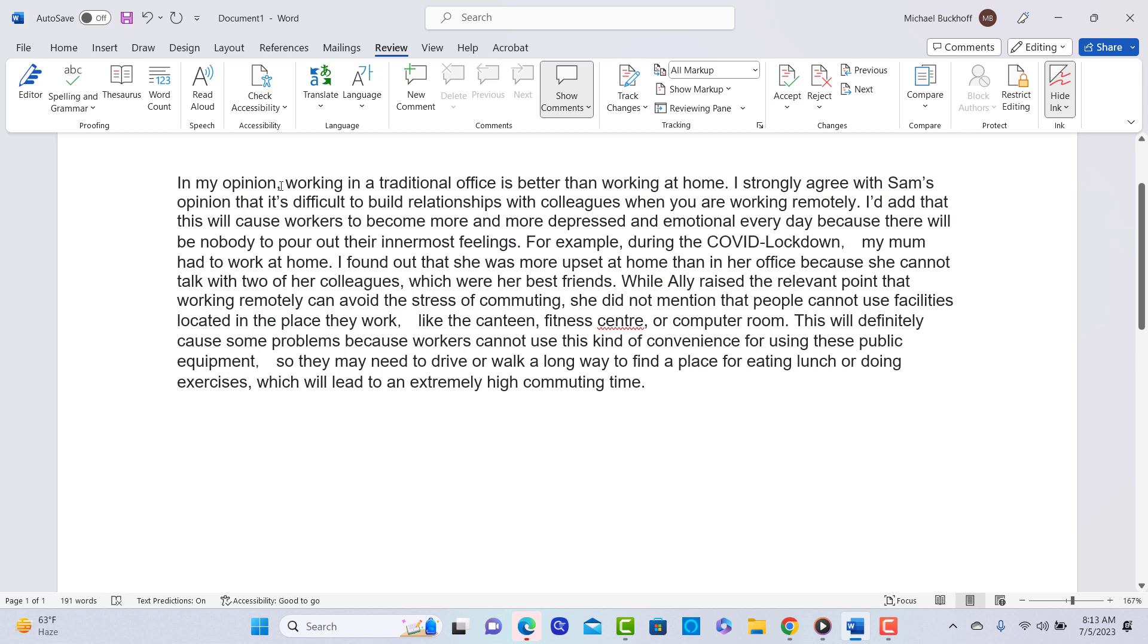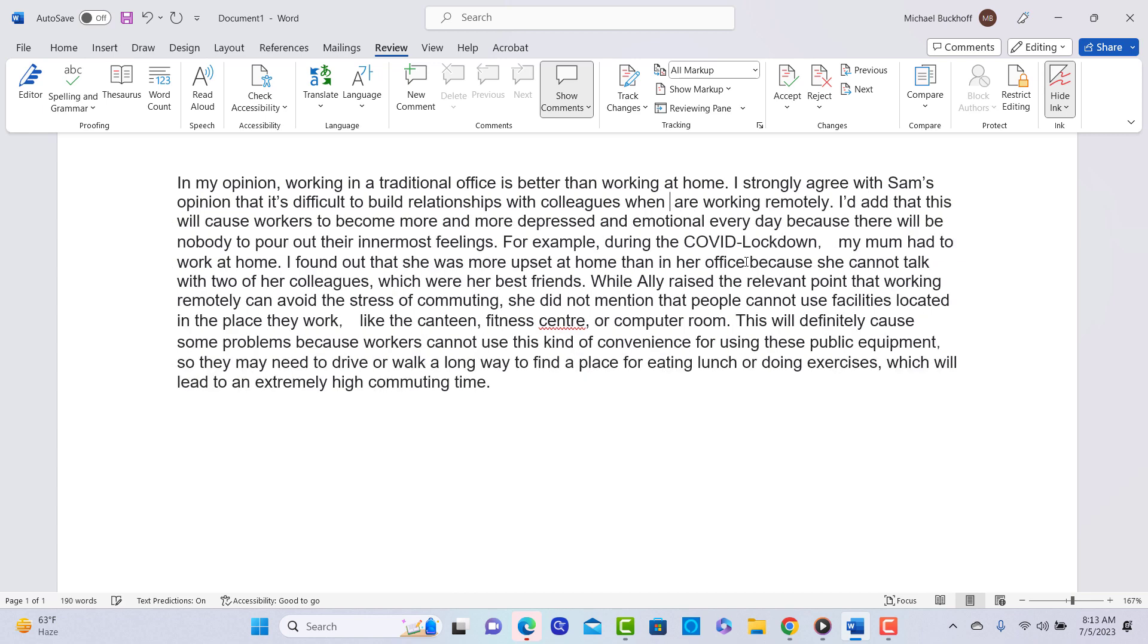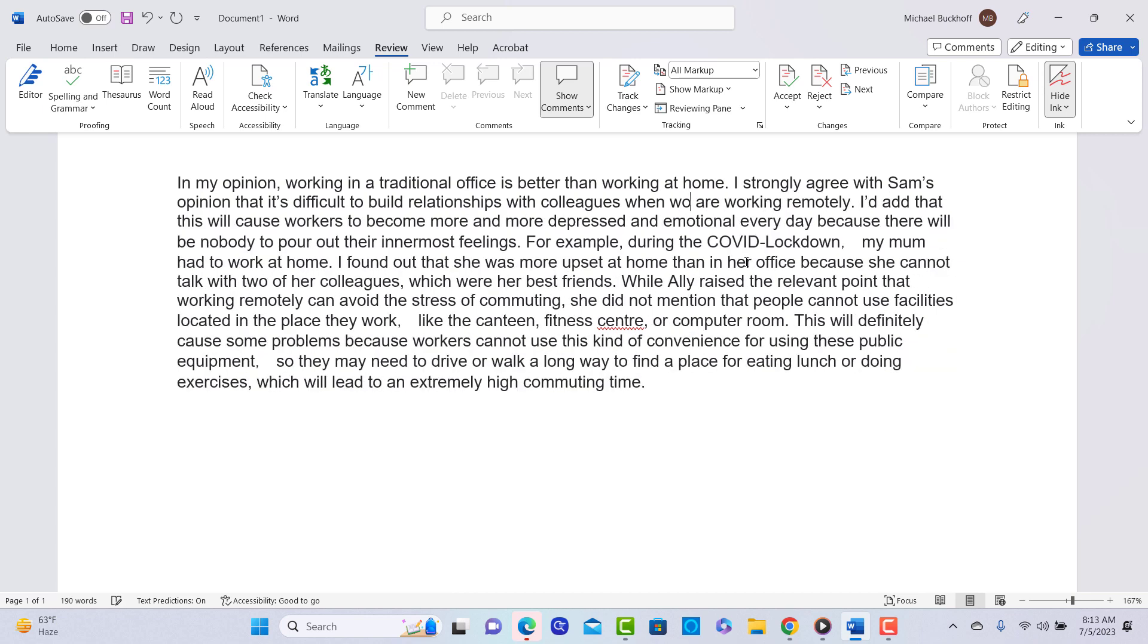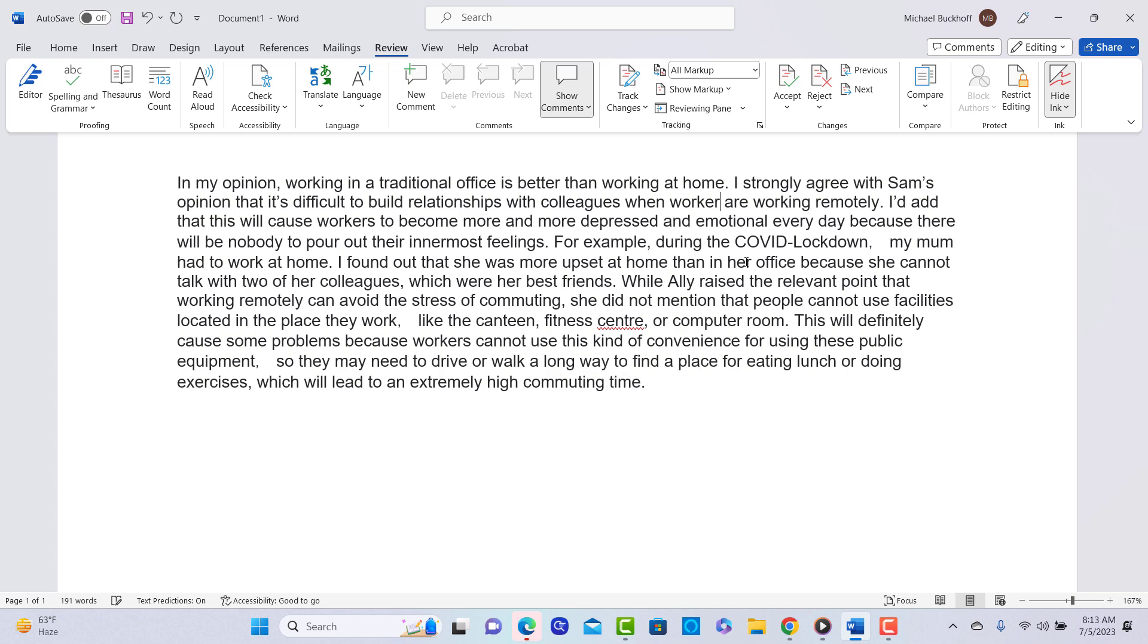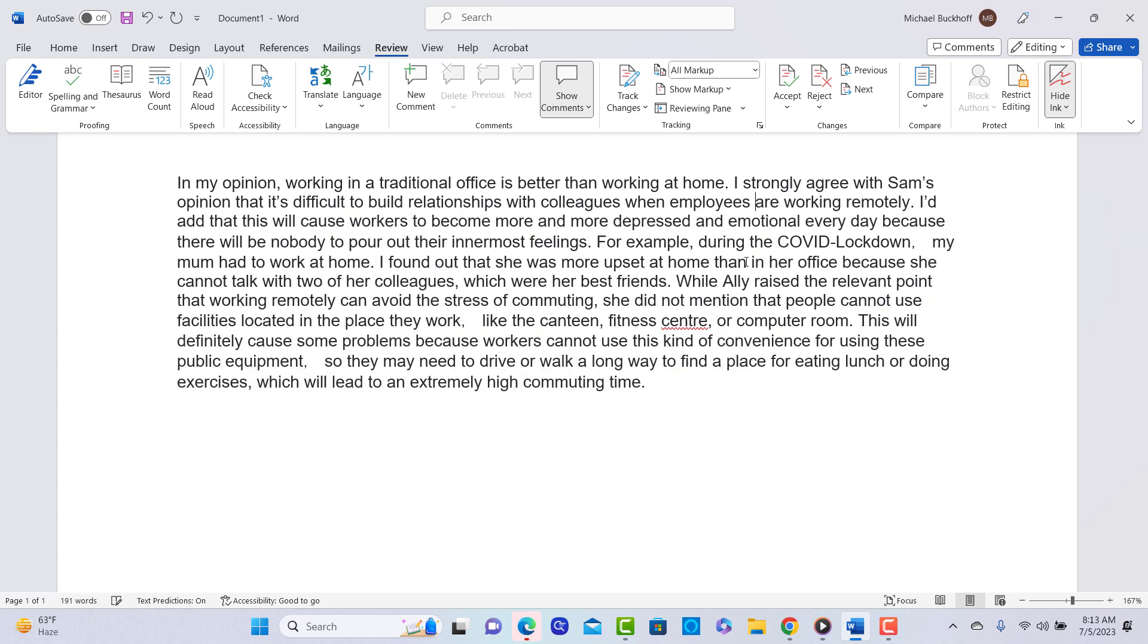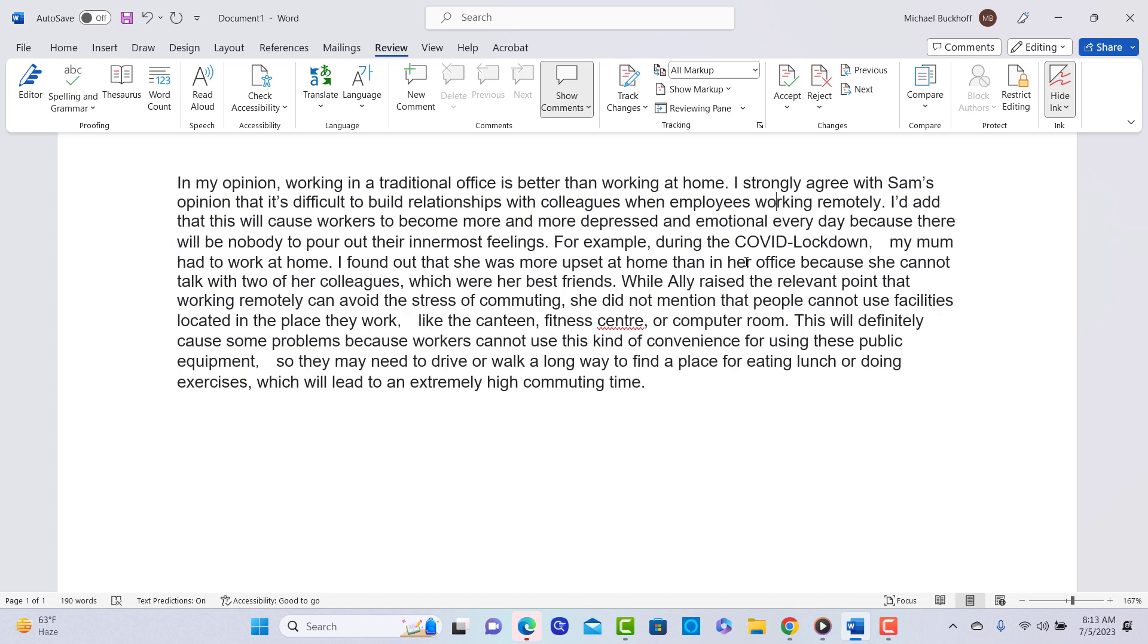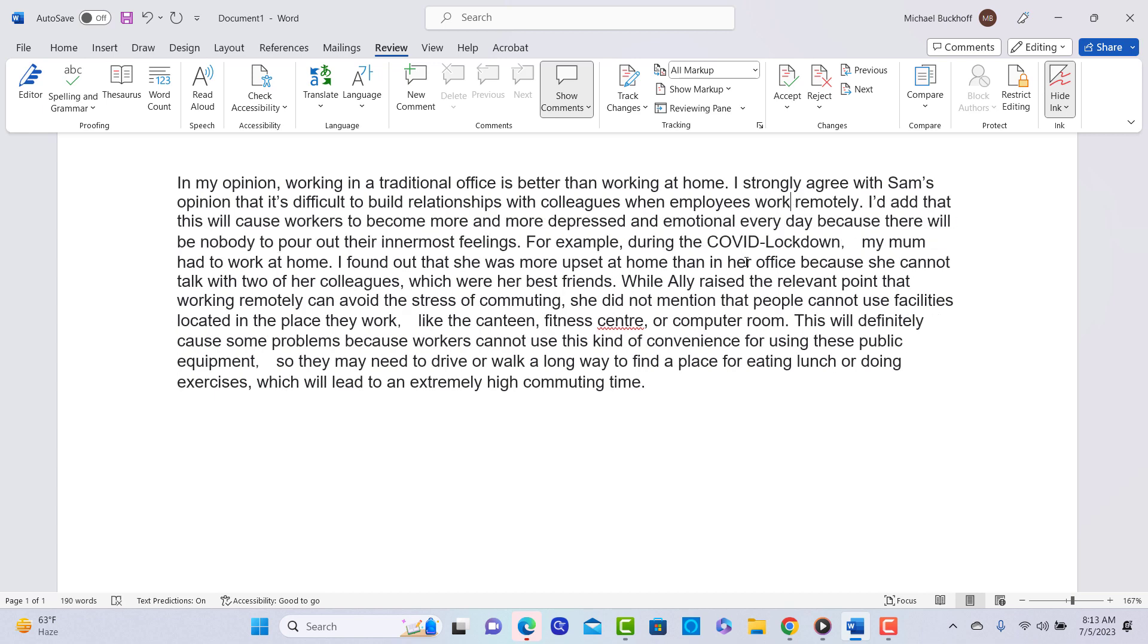Okay, you say, in my opinion, working in a traditional office is better than working at home. I strongly agree with Sam's opinion that it's difficult to build a relationship with colleagues when... And I would probably change this to... If you're talking about Sam, when he, or when workers, or how about when employees... Don't want to repeat the same word, when employees maybe work remotely. I would stay away from that you point of view. I'd add that this will cause workers to become... But here's the problem.